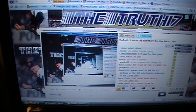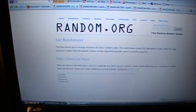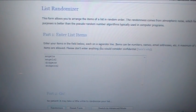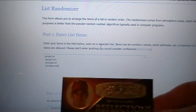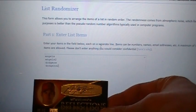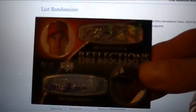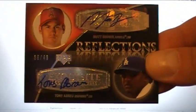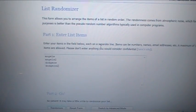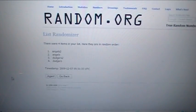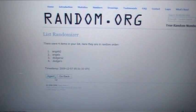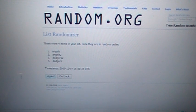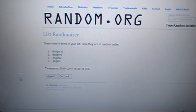Some nice cards to random off here. First up, Angels and Dodgers. A dual autograph of Matt Brown and Tony Abreu, numbered to 40. Good luck. One, two, and three. That card will go to the Dodgers.